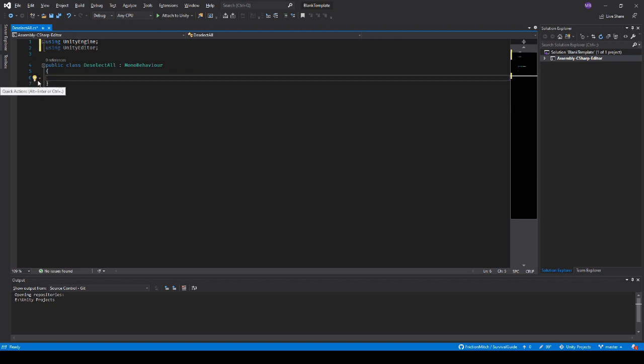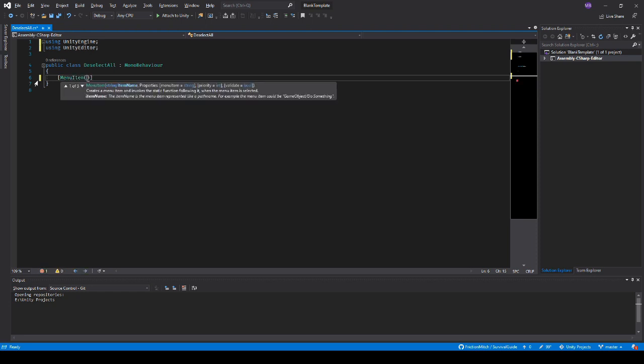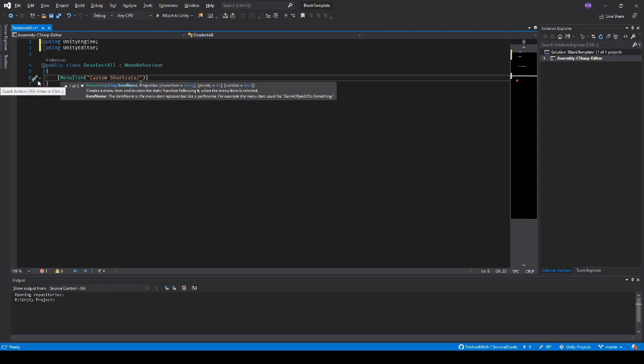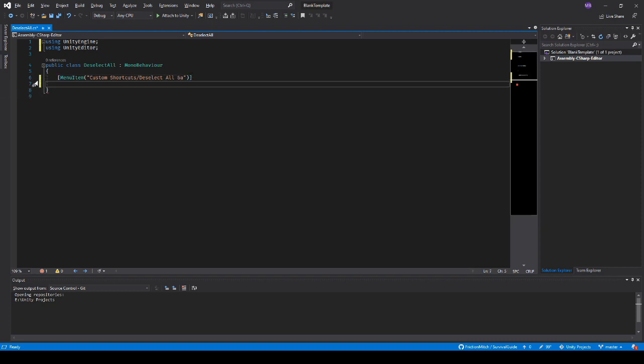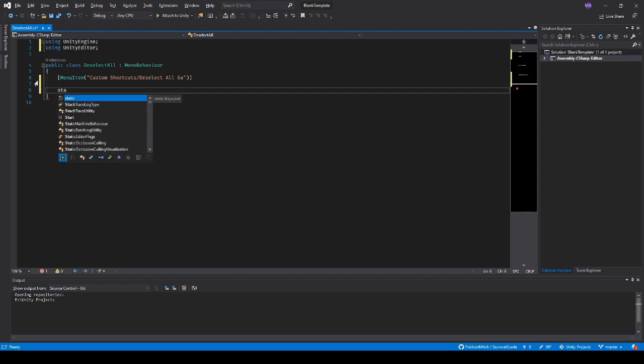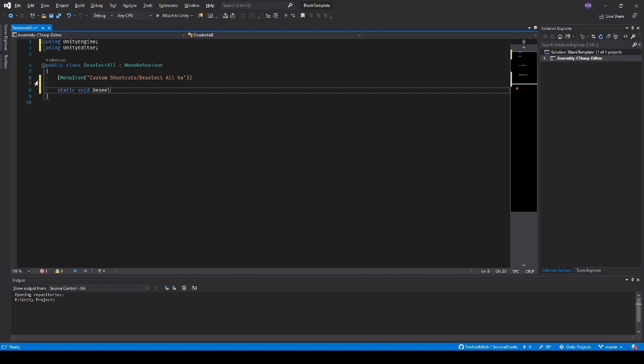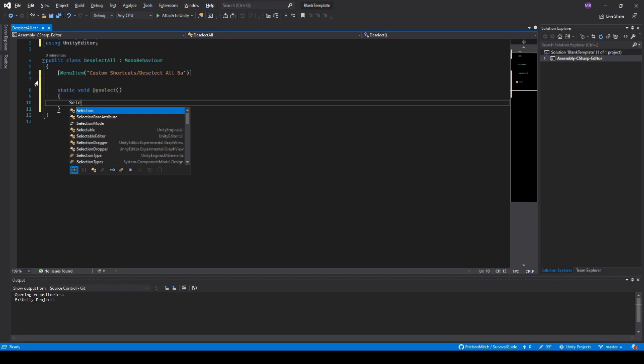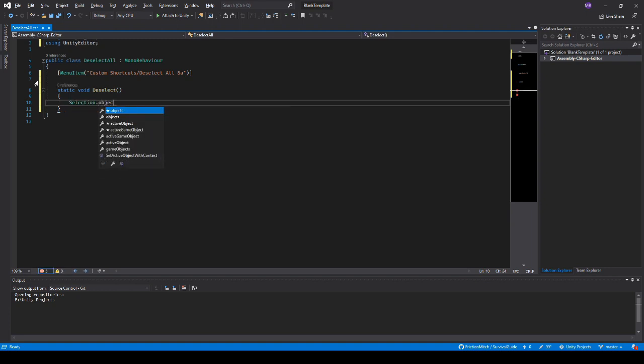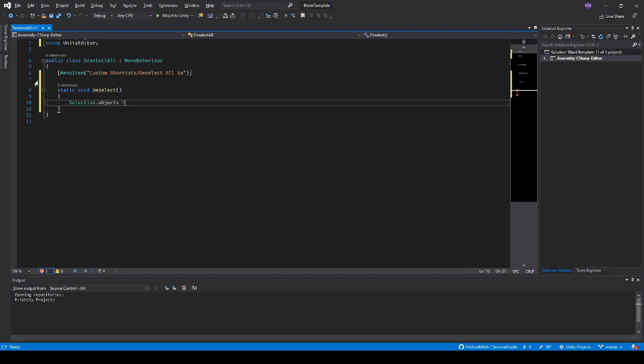We're going to put in our menu item. And here we get to name it whatever we're going to name it in the menu, and I'll call this one custom shortcuts. And then we have the drop down, in this case we'll call it deselect all. And we have to do our actual shortcut. So I'm going to use the modifier alt. In this case, it's the ampersand and then the letter A here. And we're going to go static void, deselect. And that is it.